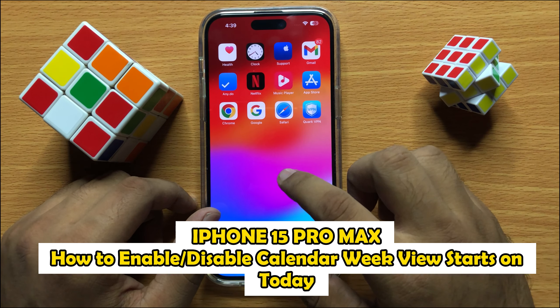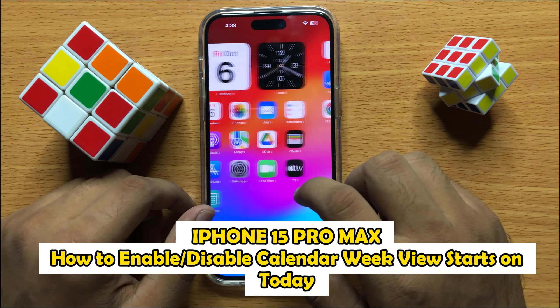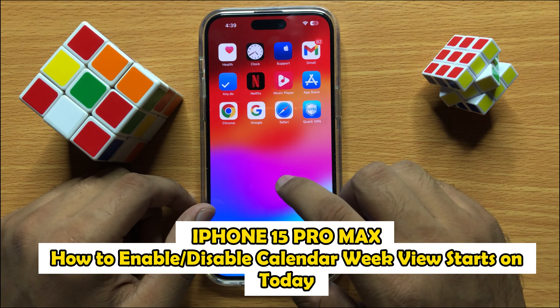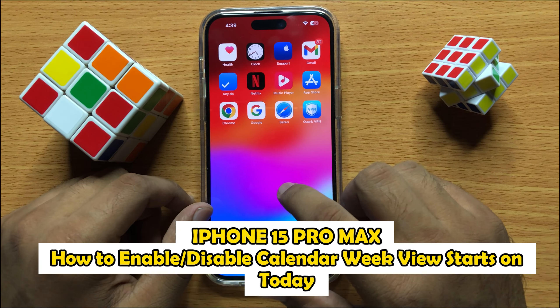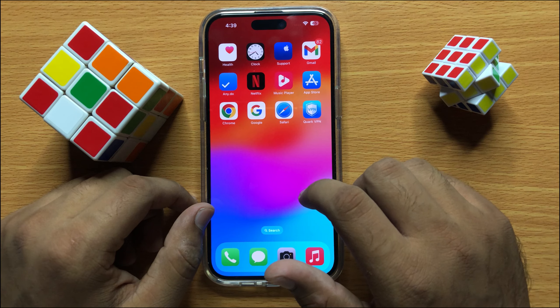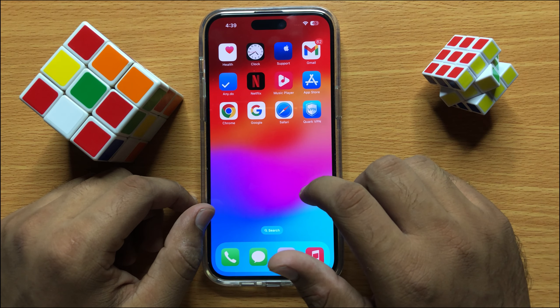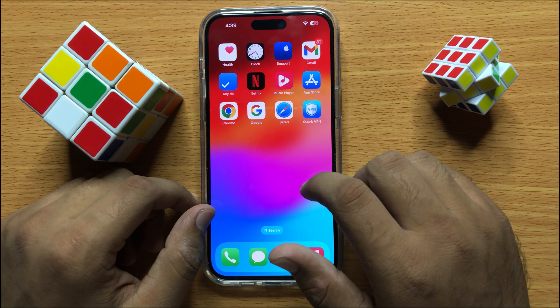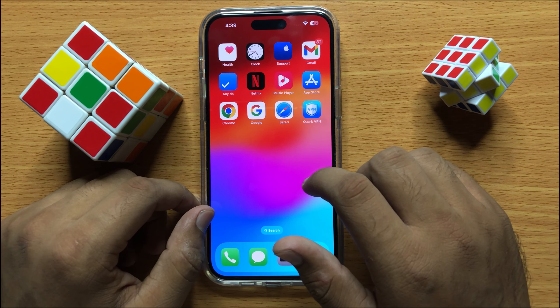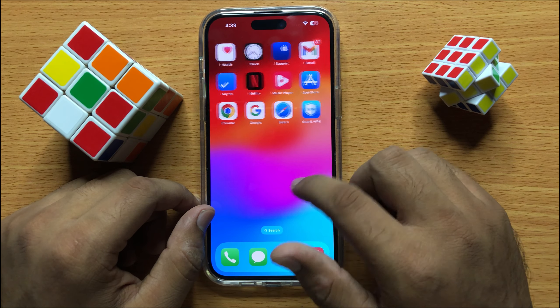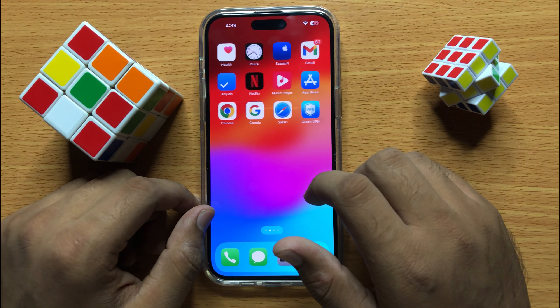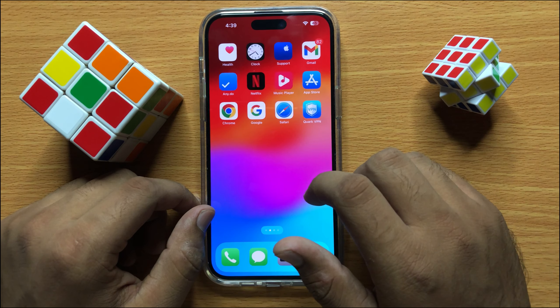Hello everyone, in this video I will show you how to set up preferred language for calendars in iPhone 15 Pro Max. Before starting the video, don't forget to subscribe to the channel and also press the bell icon.